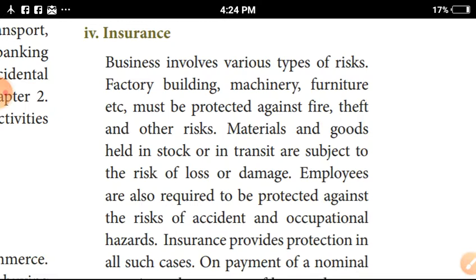Business must be protected against fire, theft and other risks.